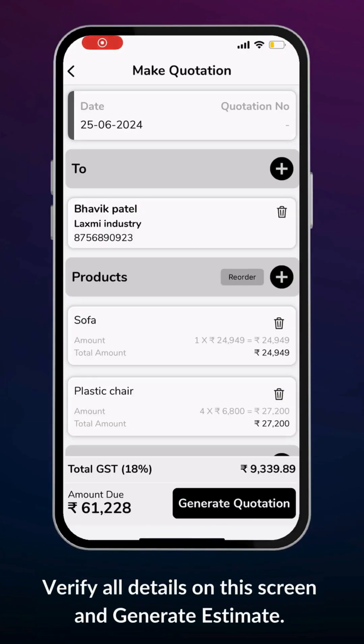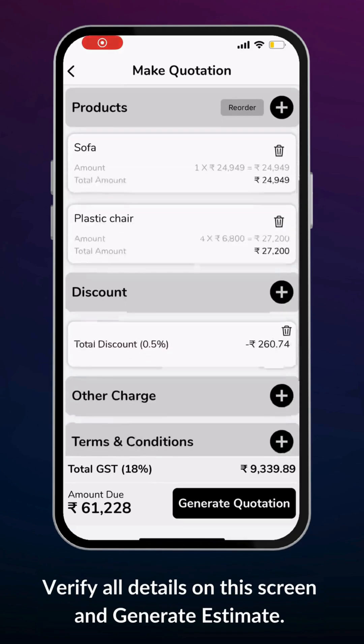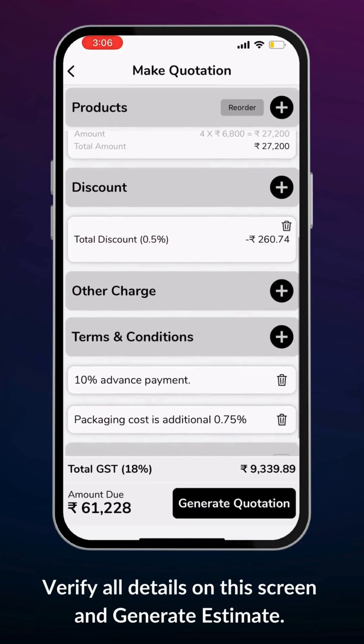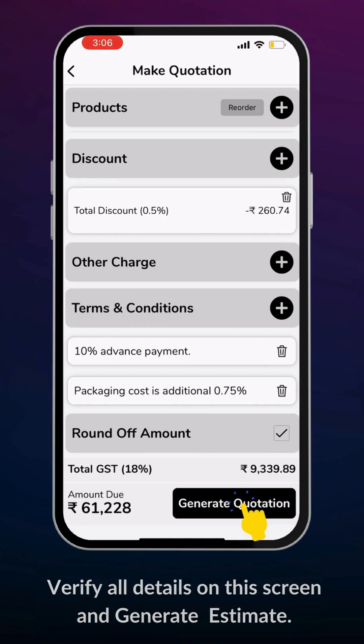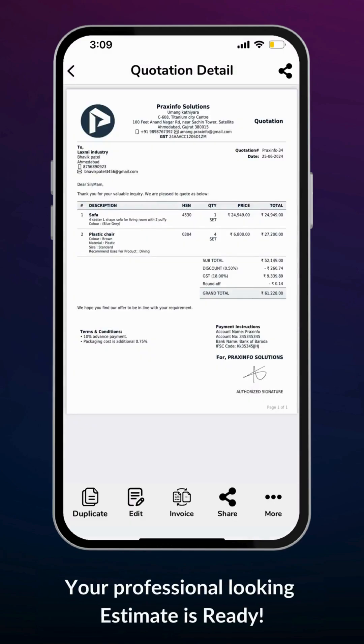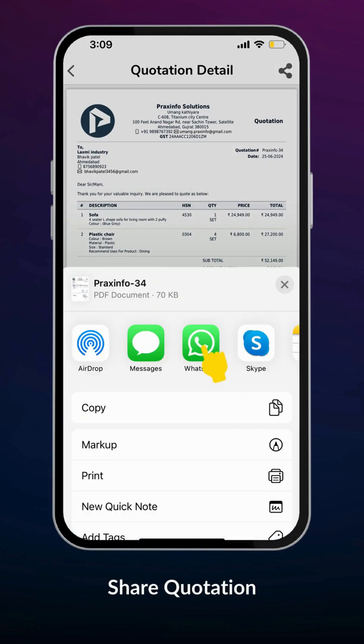Verify all details on this screen and generate the estimate. Your professional-looking estimate is ready. Share estimates with your customers with various sharing options like WhatsApp and email.